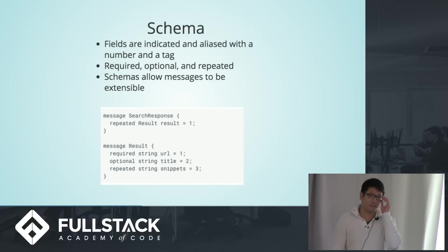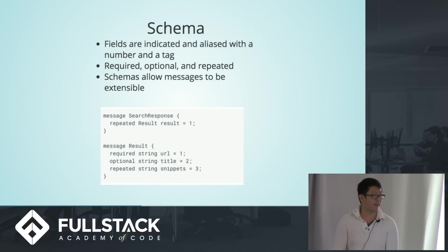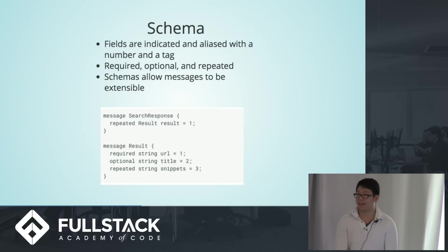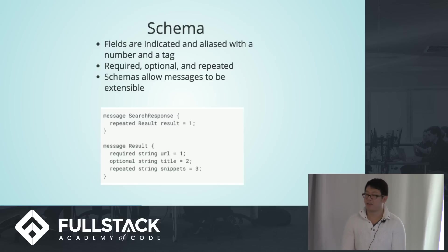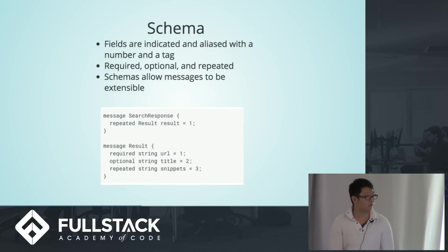So you have to iterate. Schemas are fields that are indicated in an alias with a number tag and a data type. You can have keywords such as required, optional, or repeated.